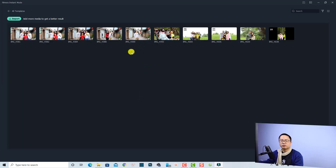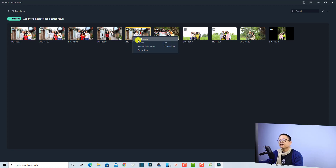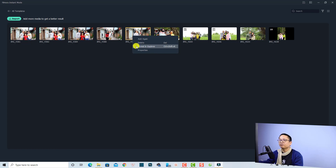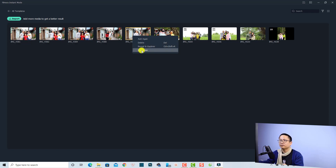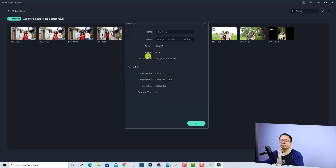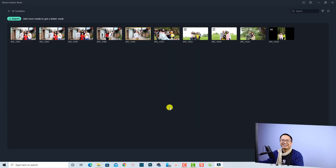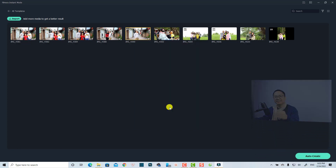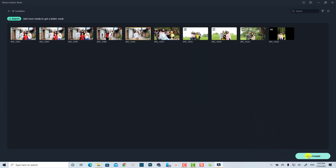Once your images are in the software, you can right-click on any image to access options like delete, review in Explorer, or show the properties of the image or video.